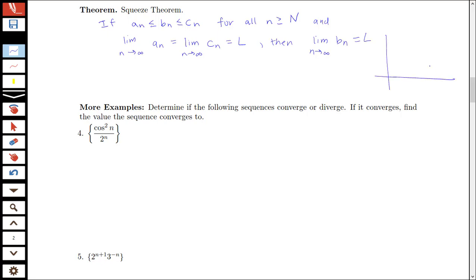The picture for the squeeze theorem: sequence aₙ does something like this, sequence cₙ does something like this, and sequence bₙ must stay between them — it could go down, go back and forth, but it's bounded between those two. If aₙ and cₙ are getting closer and closer to the same value far enough out in the sequence, then bₙ must approach that value as well. We might use this in one of the following examples.